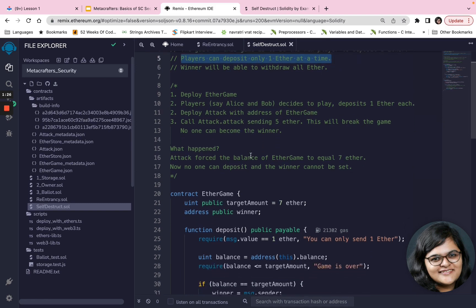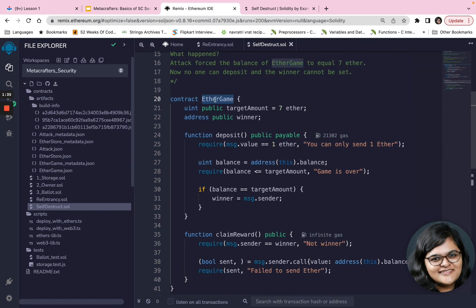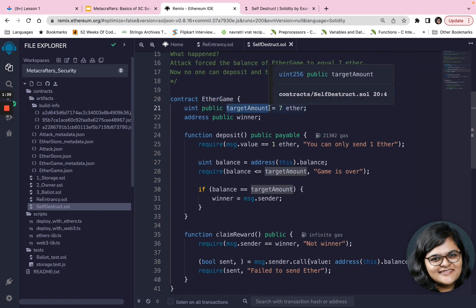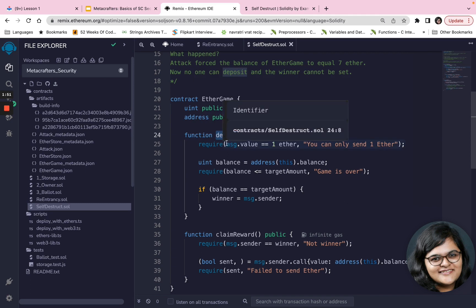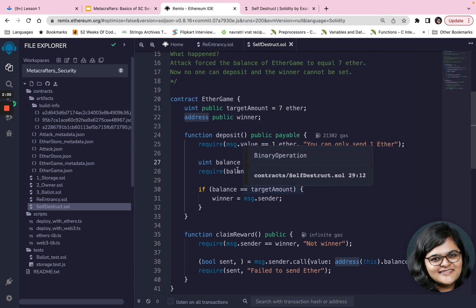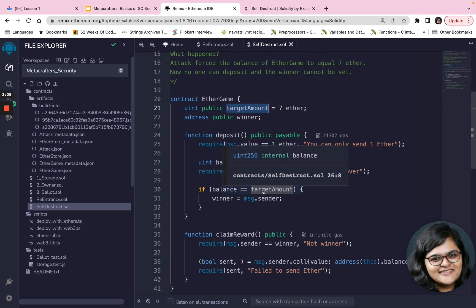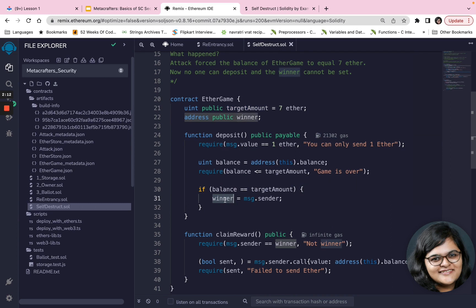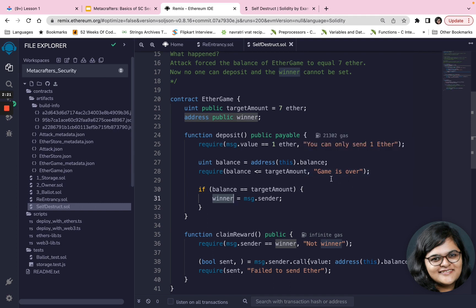Let's take a look at the contract itself. The contract EtherGame has a target amount of seven Ether — because you want to be the seventh player to deposit one Ether. There is a winner variable, and a deposit function that checks you can only deposit one Ether. It gets the balance of the contract, and if the balance is greater than the target amount the game is over. If balance equals the target amount, then message.sender is set as the winner.